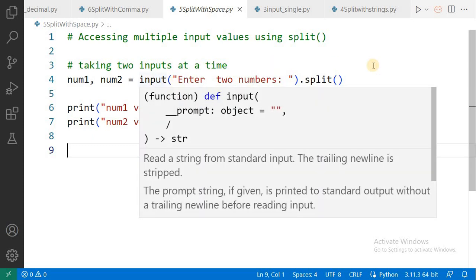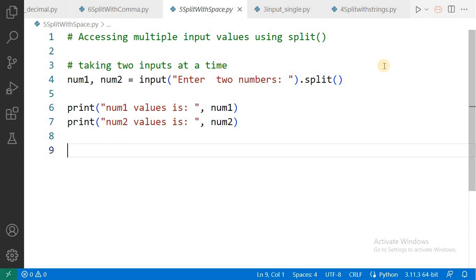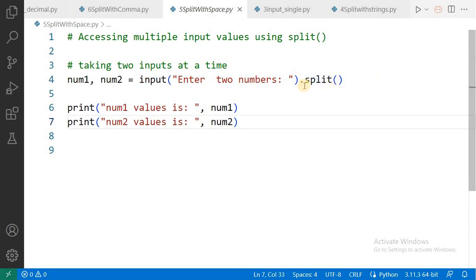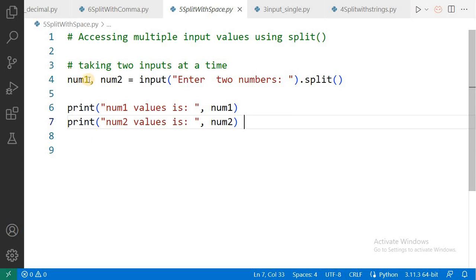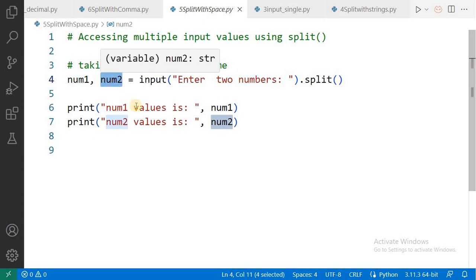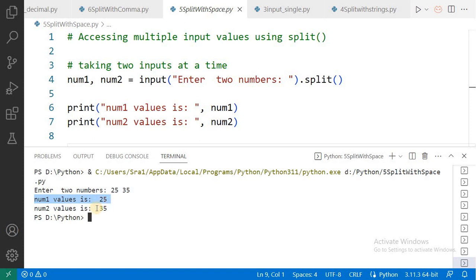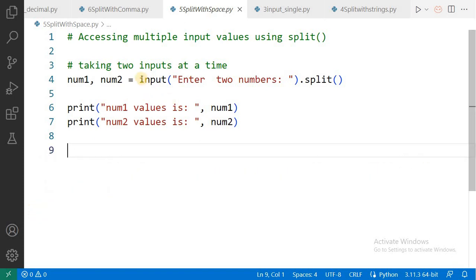Now see how to use split to receive multiple values at runtime. Along with the input statement we use the dot split method. At runtime we will enter two values: the first value will be stored in variable number one and the second in variable number two. Then I print those values. See the output: 'Enter two numbers' — I enter 25, then a space, then 35, and press Enter. Number one value is 25, number two value is 35. So with a single input statement and split, we can receive multiple values.